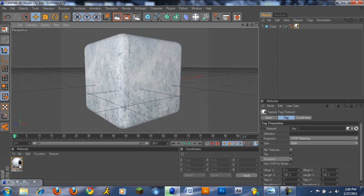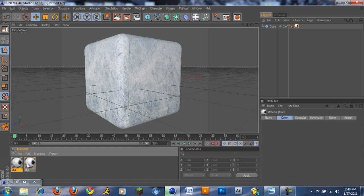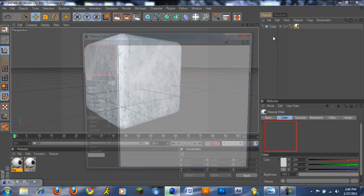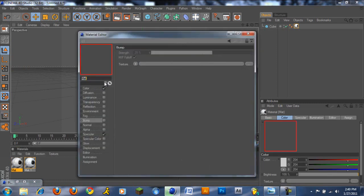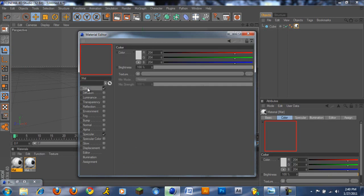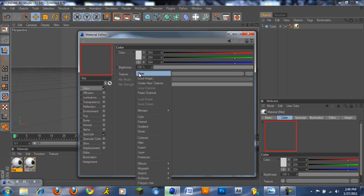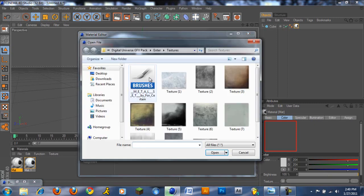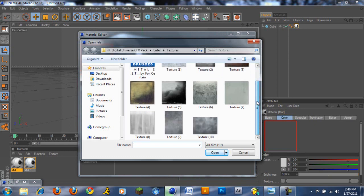I'm just going to create a new material. I'm going to color, go to texture load image and just load in a good texture you have.